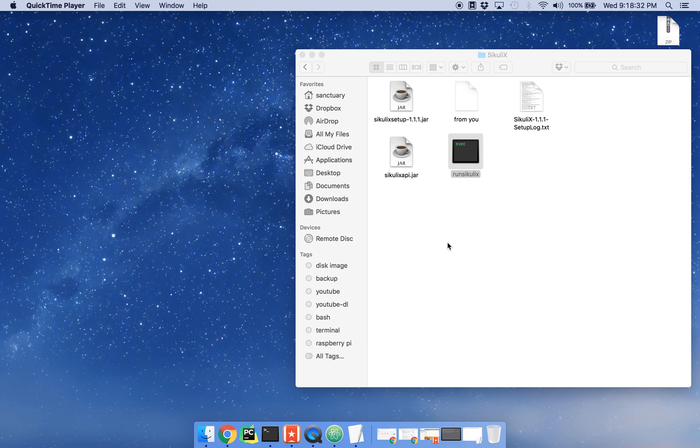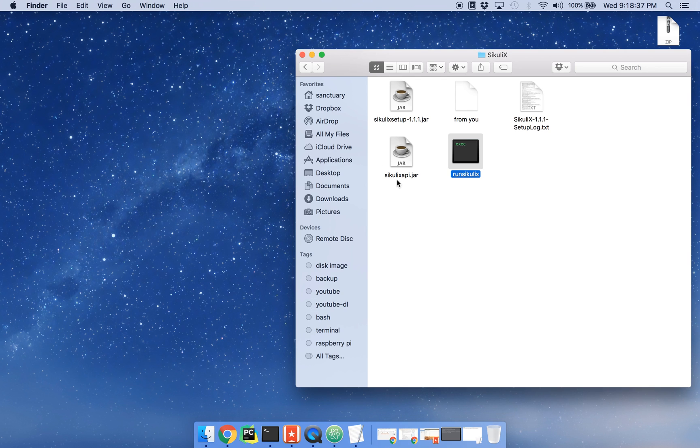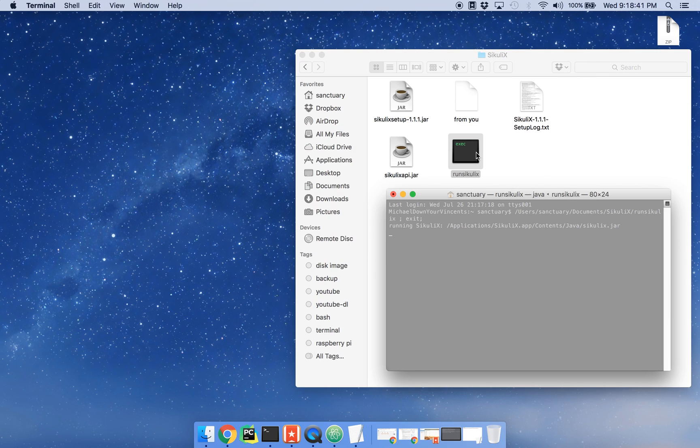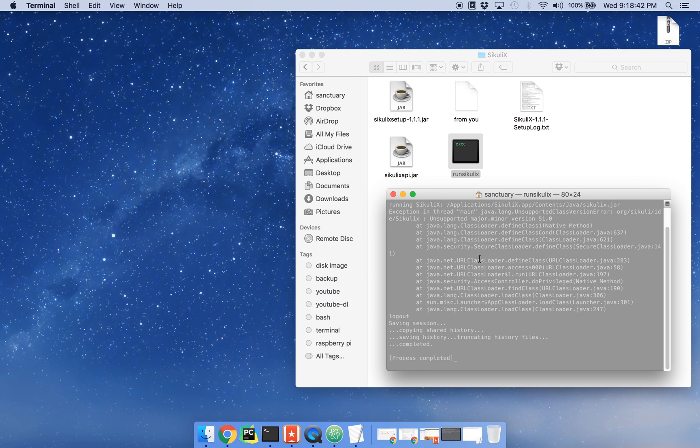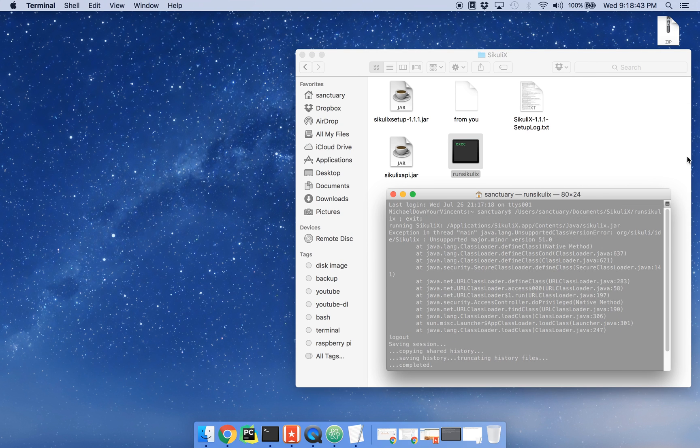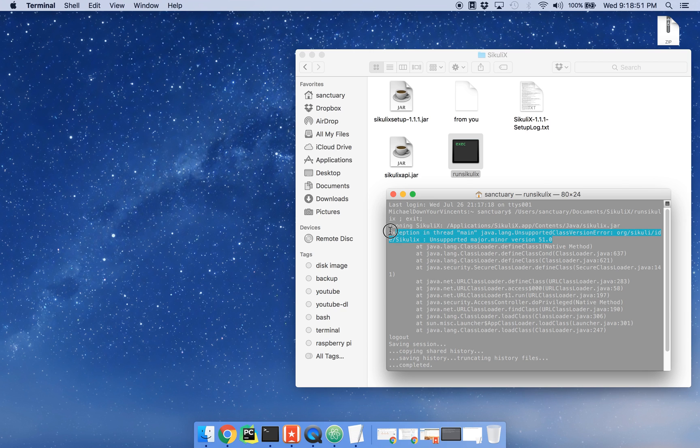Today I'm going to show you how to troubleshoot an issue with Sikuli on the MacBook. Once you install Sikuli, if you're trying to run the program and you're getting an error that says unsupported major.minor version, it probably means that you have an old version of Java installed.